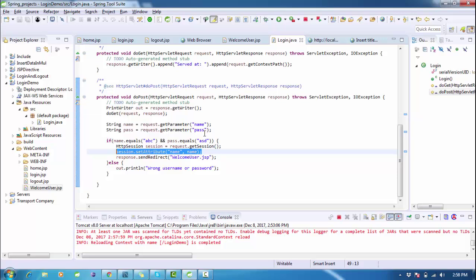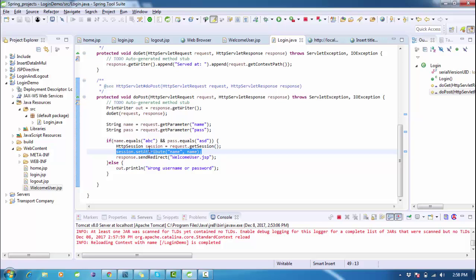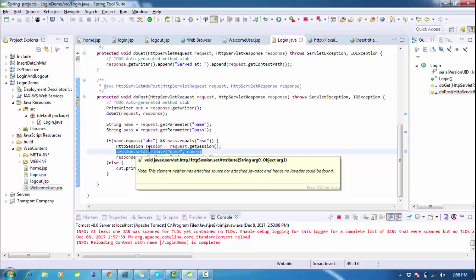This tutorial shows manual credential validation with a single username and password. In the next video we will connect this to a database, fetch data, run a SELECT query, and validate multiple users. The video is getting long so we'll continue in the next tutorial. Thank you so much for watching — if you like it please subscribe. The complete source code for this tutorial will be provided in the description box.